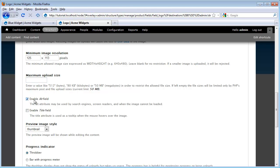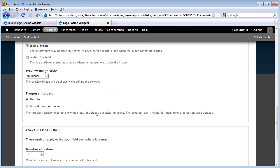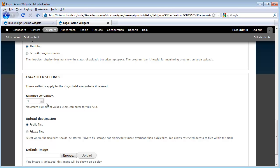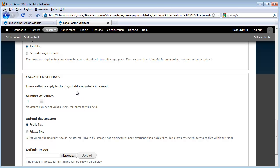I am going to go ahead and select Enable the Alt field. And for those who don't know what an Alt field is, it's a text attribute that you use to describe the image. And it's primarily used for really old browsers that don't display images or screen readers that are often used by people who are visually impaired to read back web pages to them. I'm going to go ahead and leave the thumbnail preview size. The throbber is fine. And I only want one value per node. So all these settings are fine. I'm going to scroll down and click Save Settings.